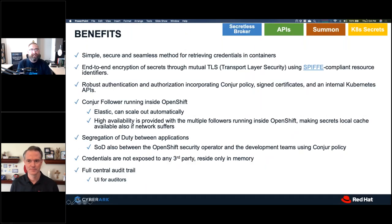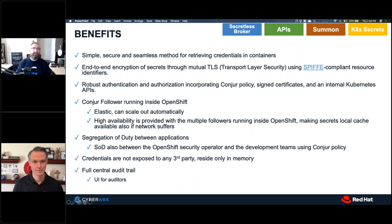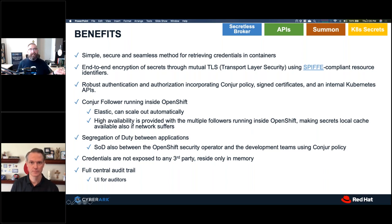The benefits of this are plain to see: a simple, secure, seamless method of retrieving credentials — the application code may not even need to change. It uses SPIFFE-compliant resource identifiers, end-to-end encryption with TLS, and robust authentication. The follower runs inside OpenShift, so you don't necessarily need to expose the API to external resources, and the master never needs to communicate with the API. You get the benefits OpenShift provides for auto-scaling and high availability. Segregation of duties exists in OpenShift as Dave mentioned, but can be extended further through Conjur's security policy RBAC — segregating duties not only at the namespace level but at the secret level as well. And you get a full centralized audit trail for all your compliance needs.